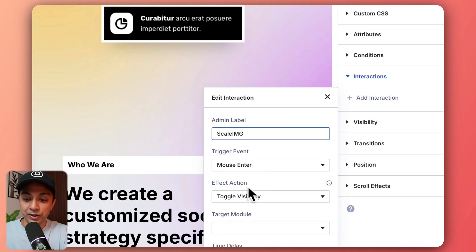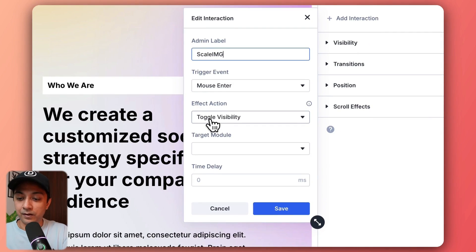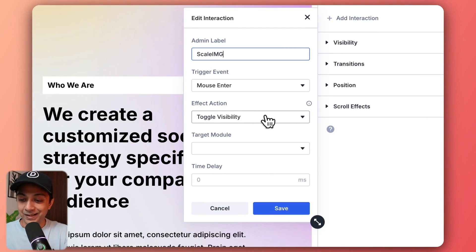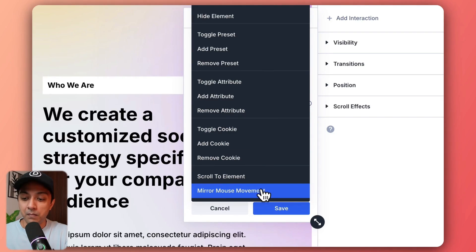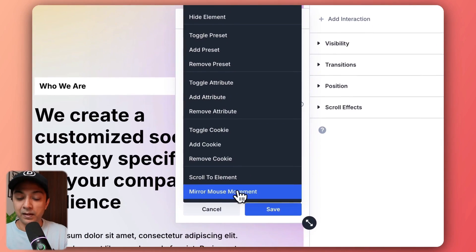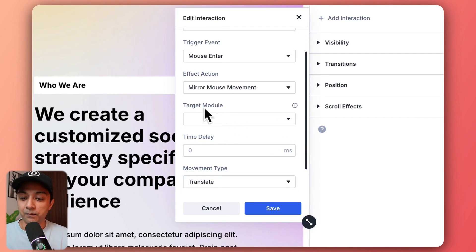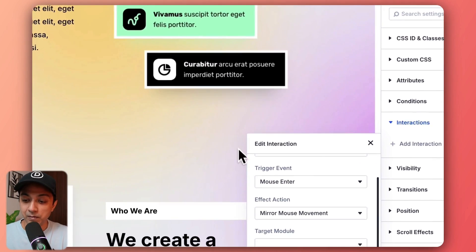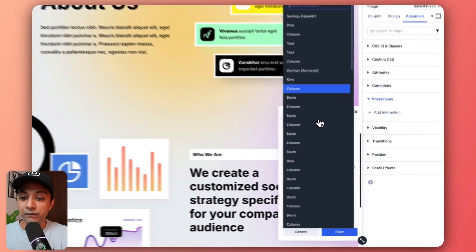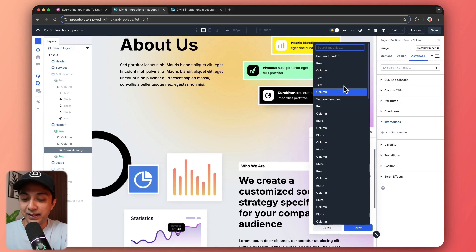Now we have an option for action — what should happen once the mouse enters on this image. Right now it is set to toggle visibility, but instead we need to select mirror mouse movement. There are a lot of other actions to play around with, but for this example we use mirror mouse movement. Then we select the target module — in this case, the image. That's why we gave it a name in the very beginning, so it's easier to find our module in this list.